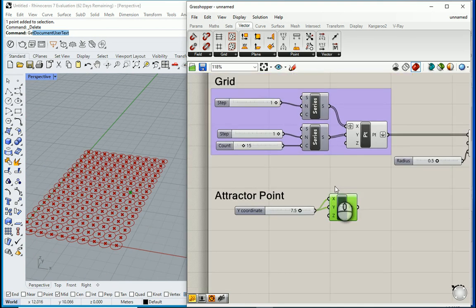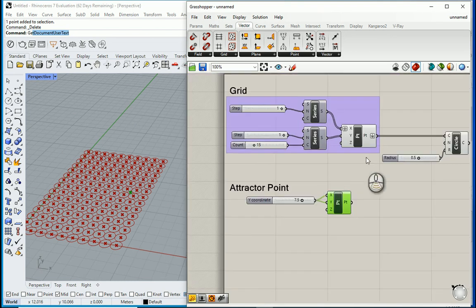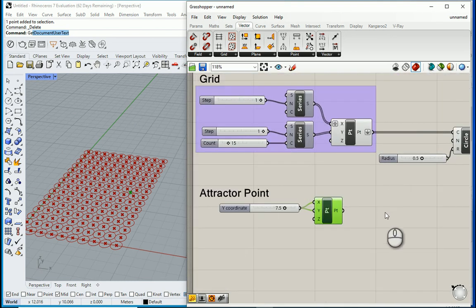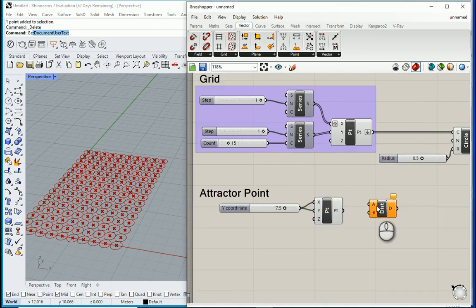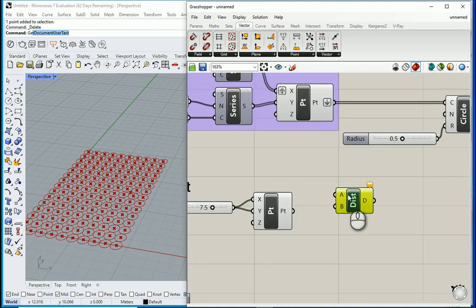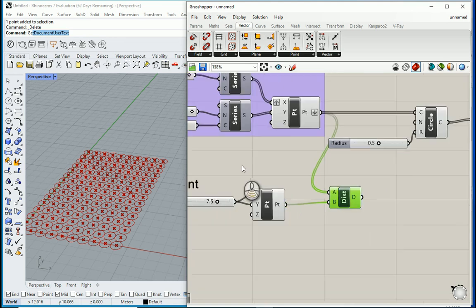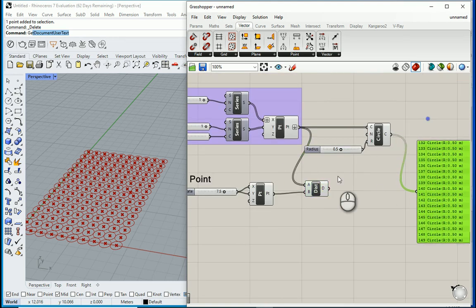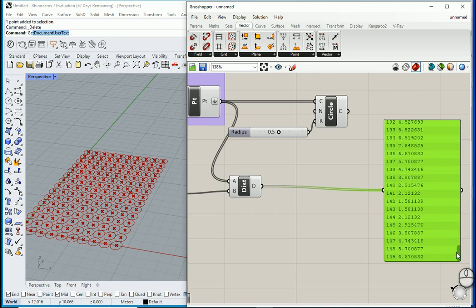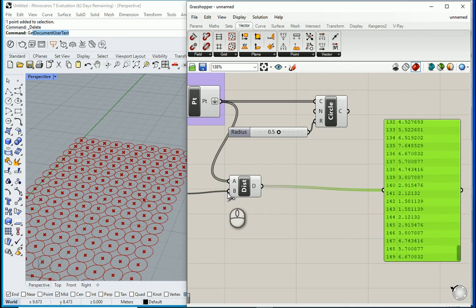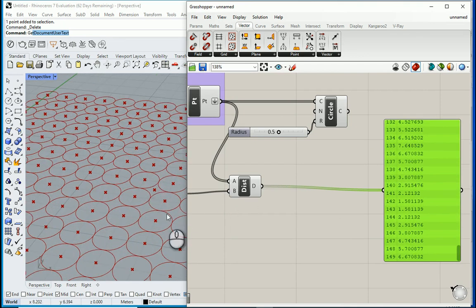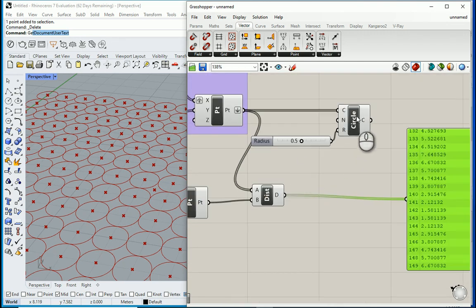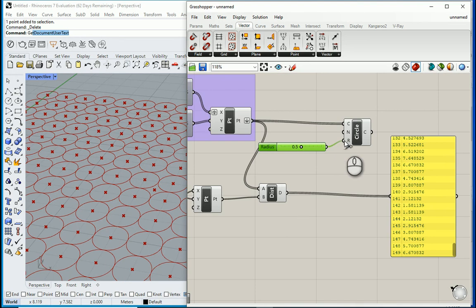I want to get the distance between this point and the grid that we have. So I can type distance. This item is going to give me the distance between two points. So the grid goes to one of them, the point goes to the other one. If I connect this to a panel you see that these are the values which is the distance of each of the grid points to the attractor.